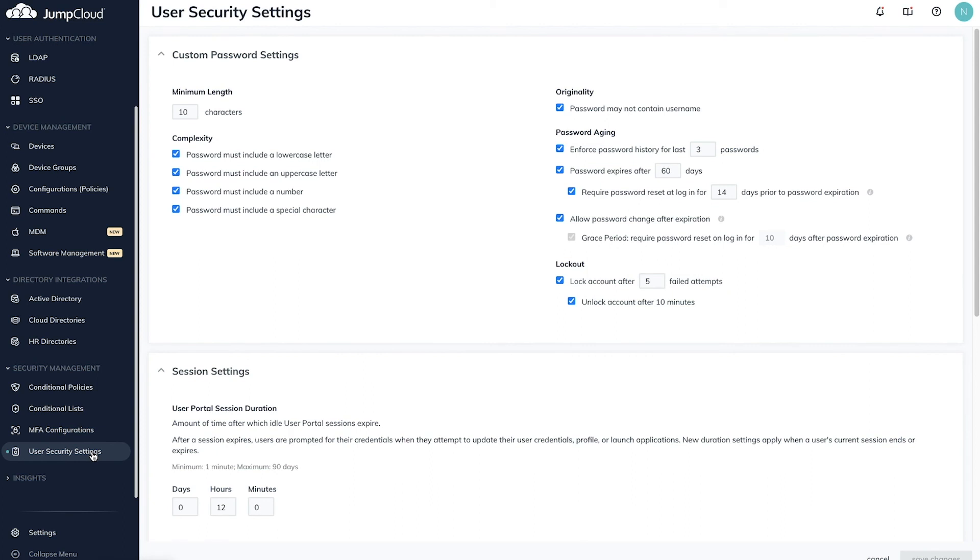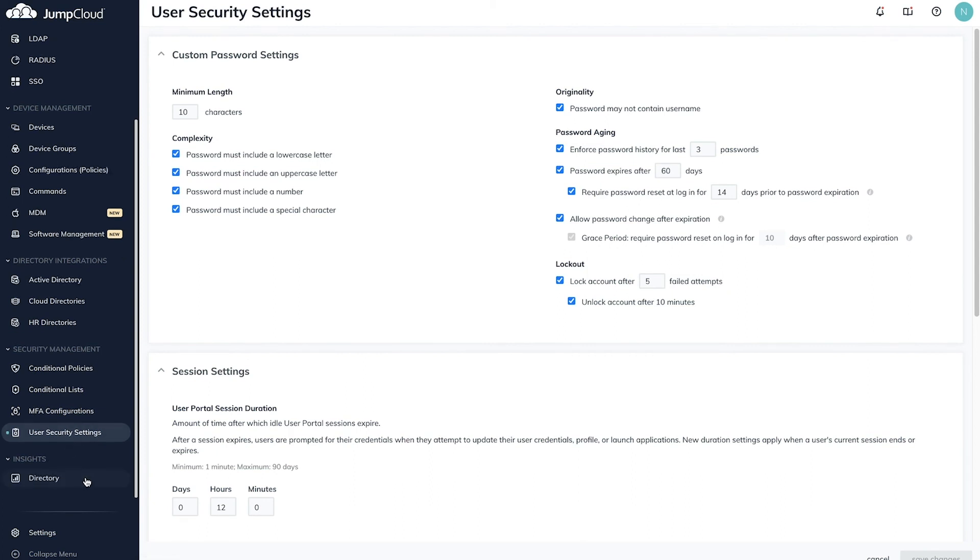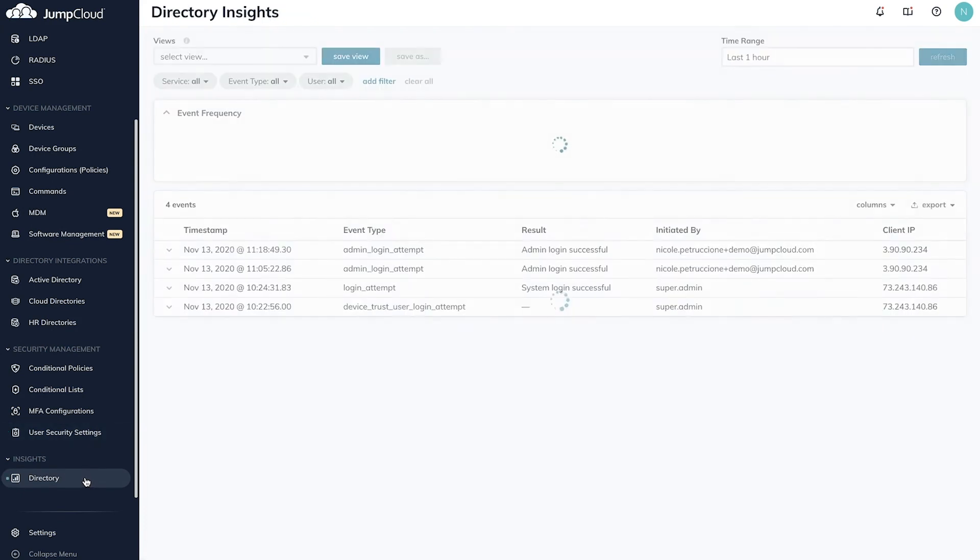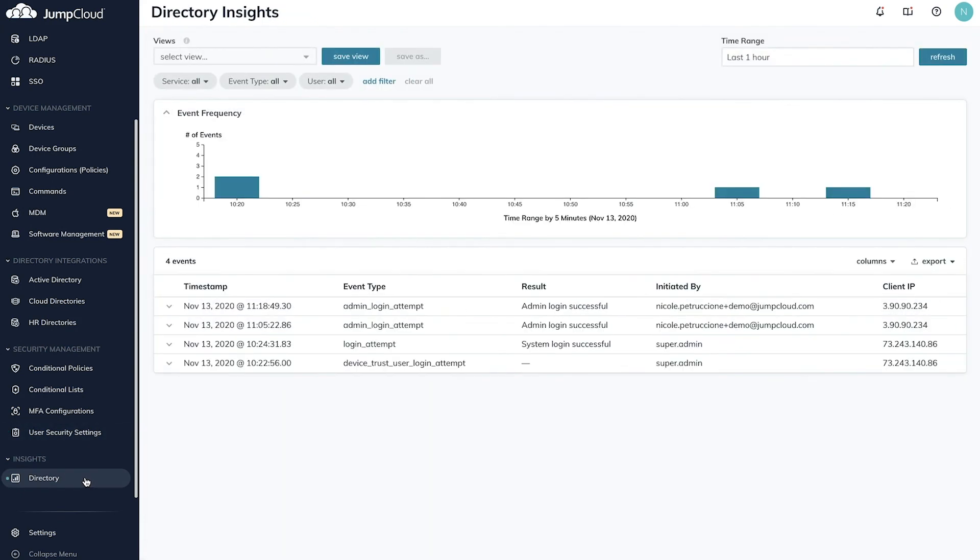The Insights section provides the data you need to oversee your directory and its resources. By enabling Directory Insights, you'll see events across your entire organization to support security, compliance, and troubleshooting.